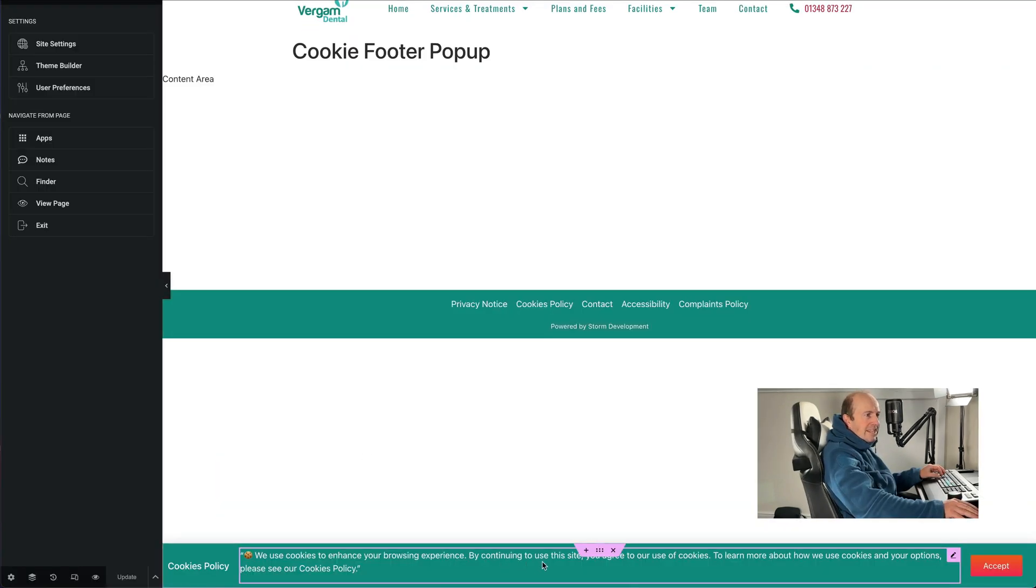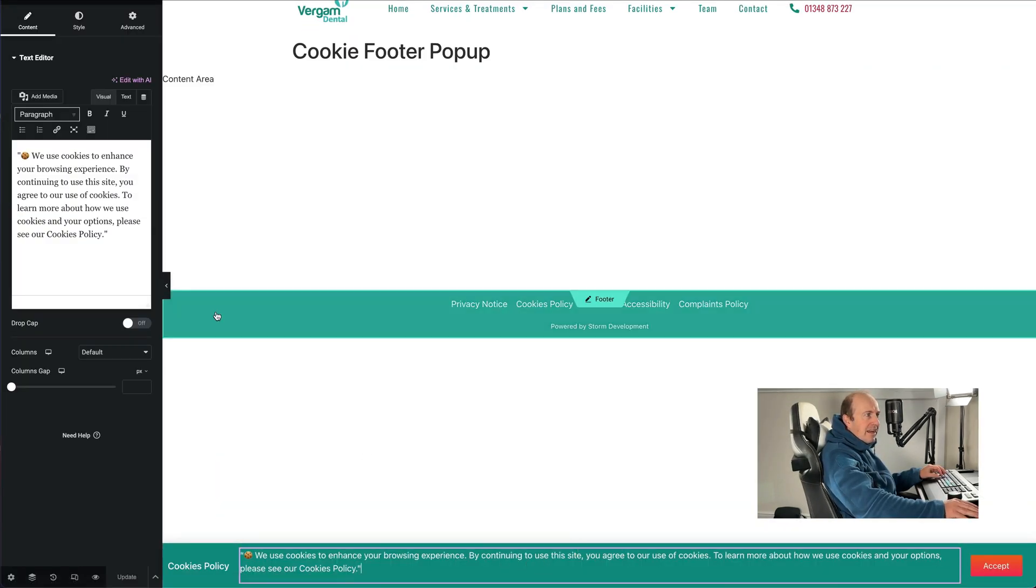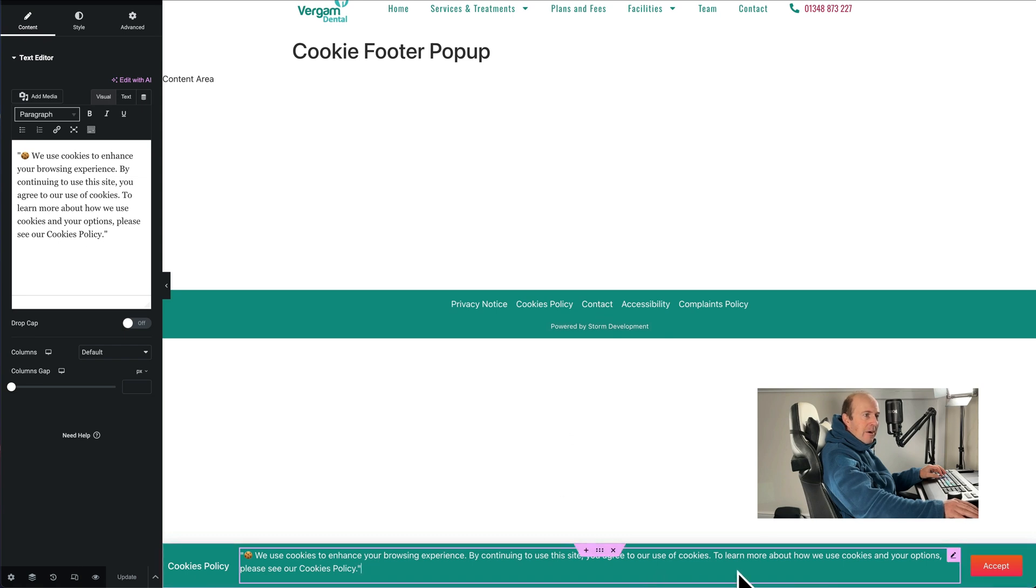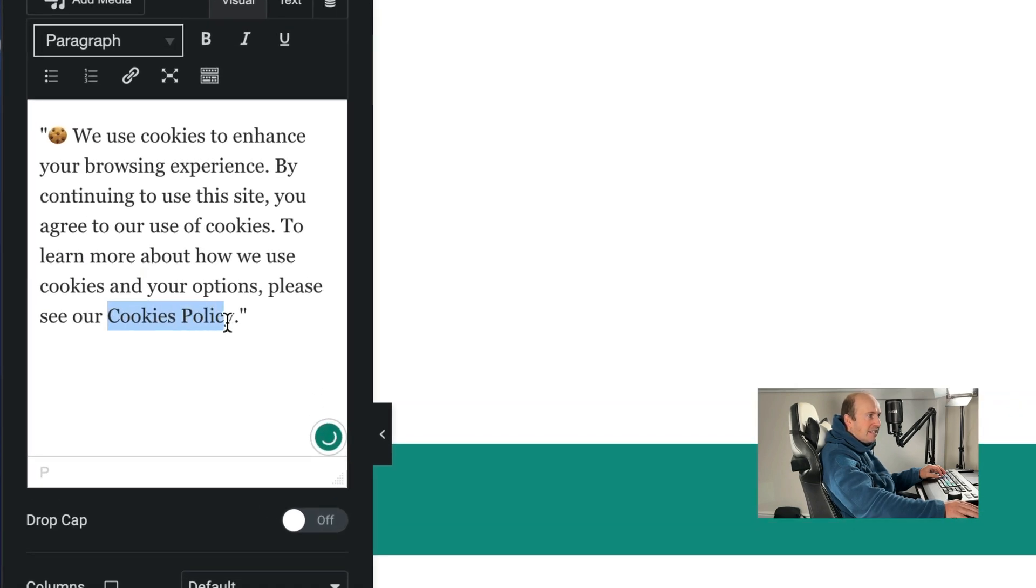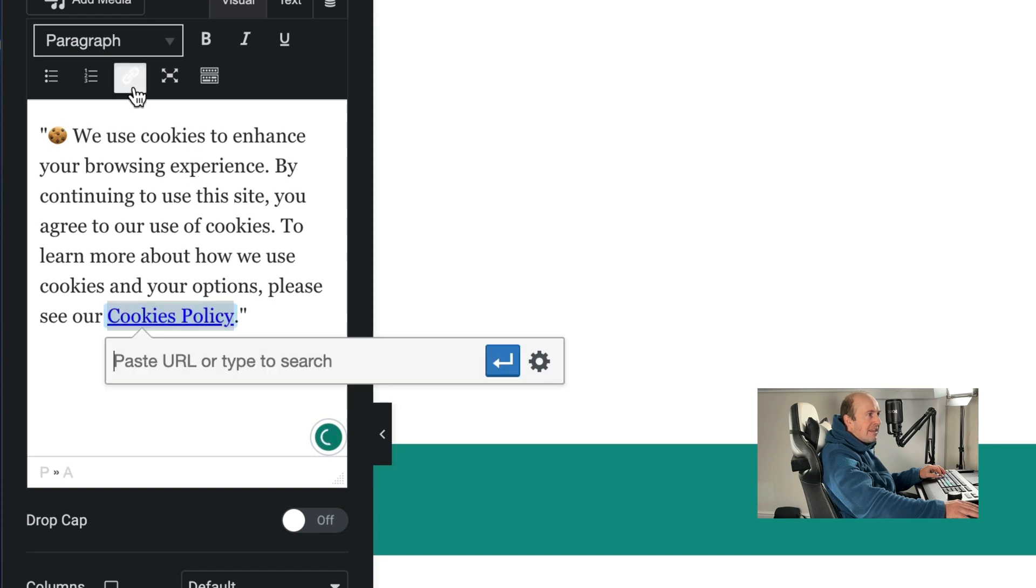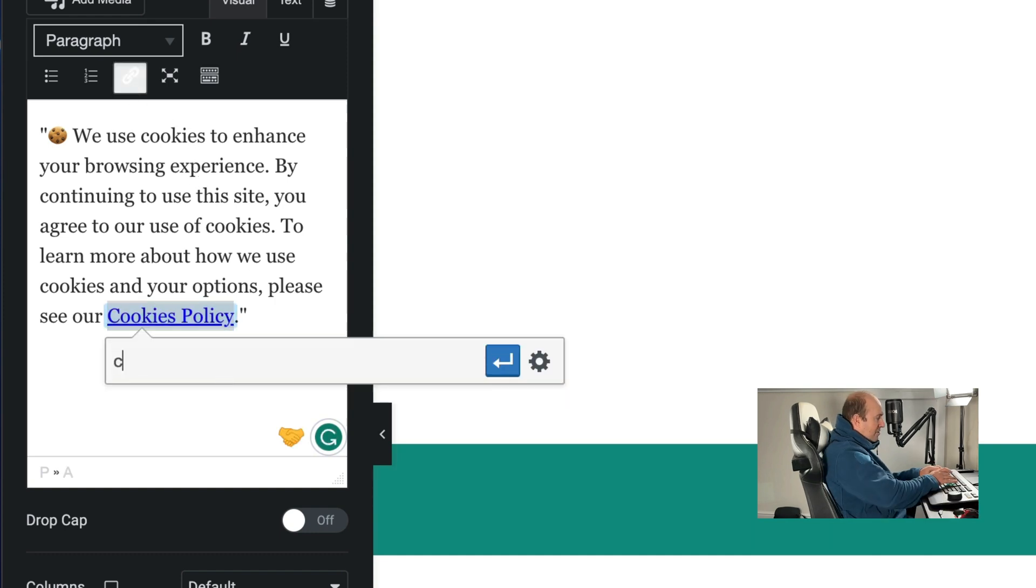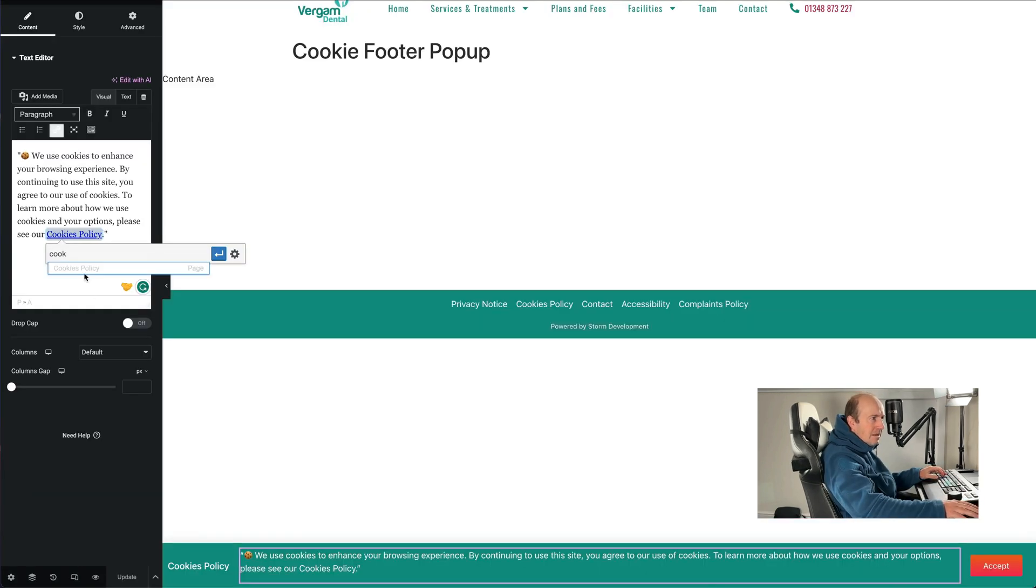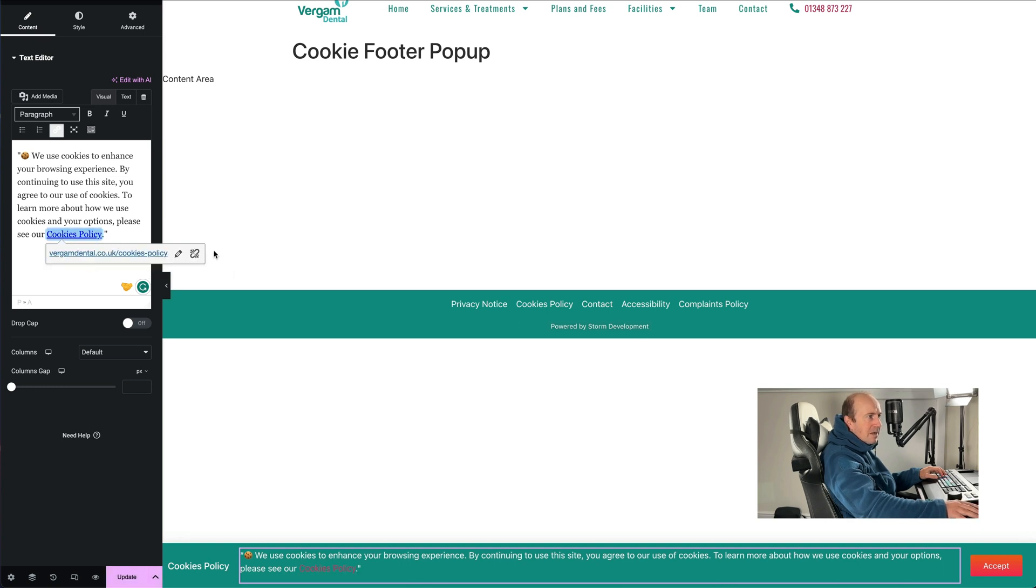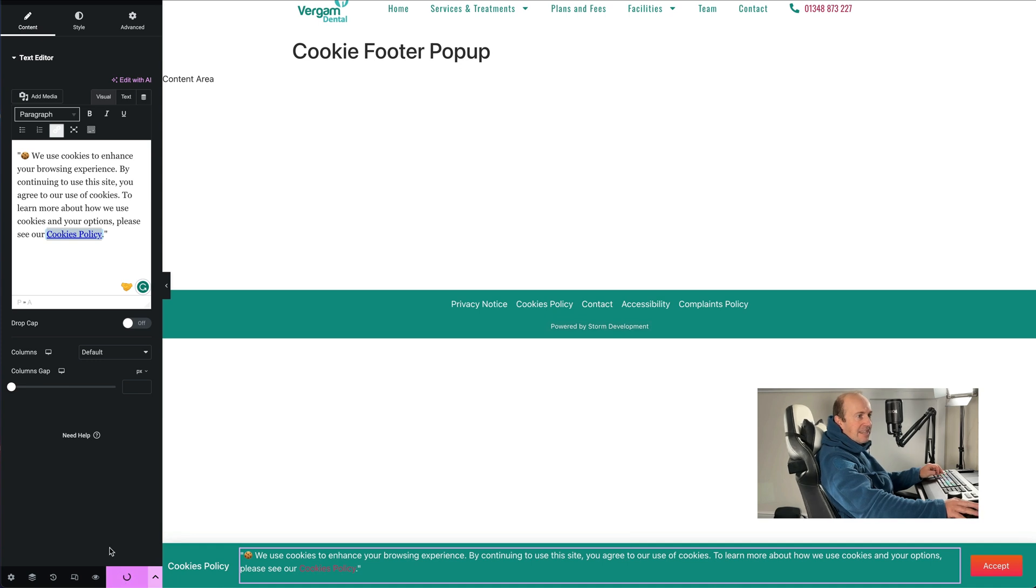One last little change I'm going to do is click on here. Because our bar is hiding the cookies policy in the footer, I'm just going to highlight this, make a link, and then link that to our cookies policy. Then just select the cookies policy page, apply it, and there we go that's now linked. Update it.